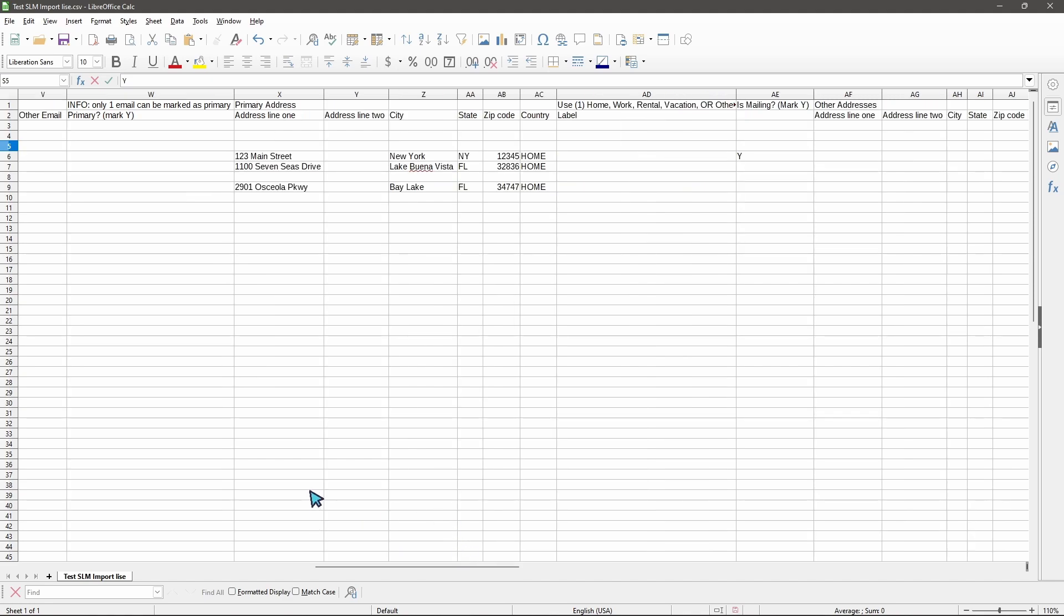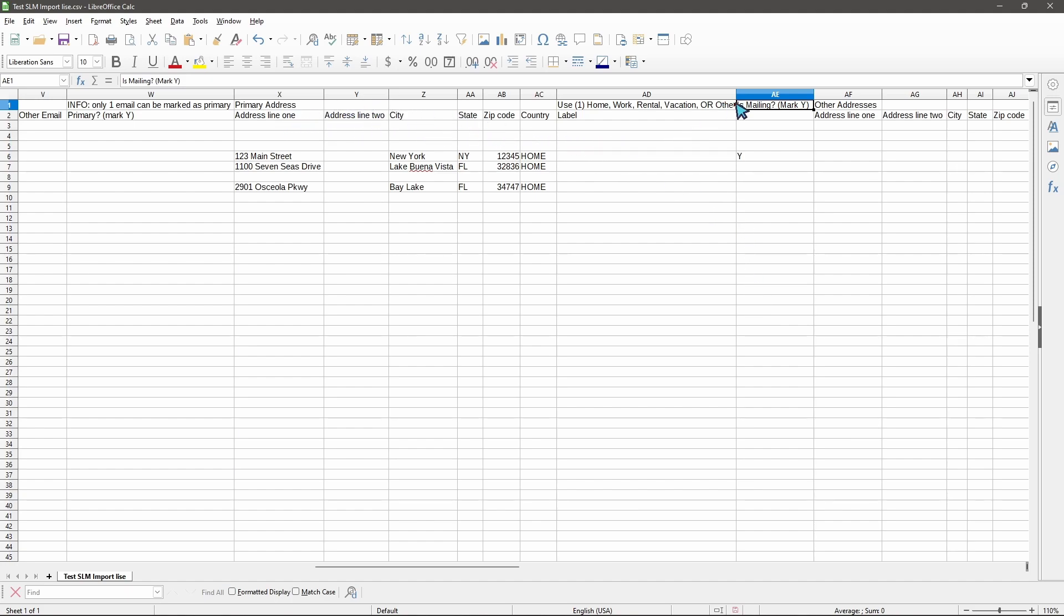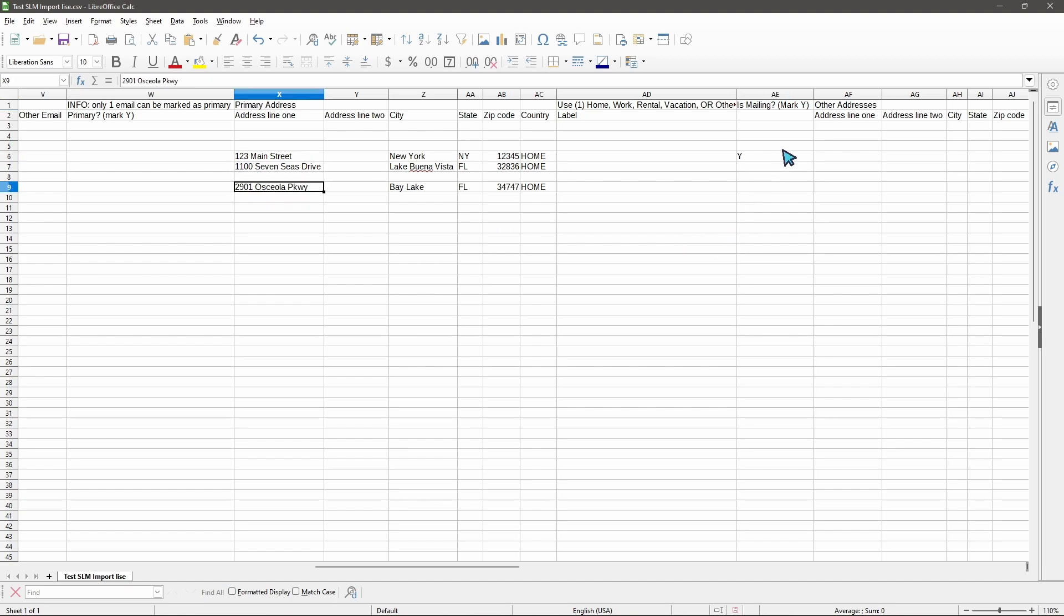As we scroll over here even further, we'll have that primary address as well. The primary address is going to be a few additional sections. Once it's done with the address city state zip code, then you will have your mark as Y right here. Very important to state which addresses are marked for primary because this will send out your neighborhood smart plans to the information that is on that primary address.